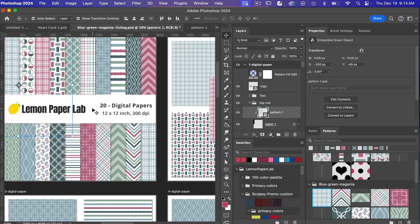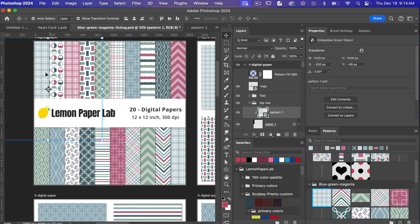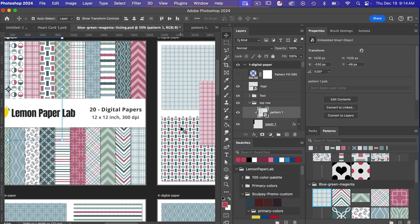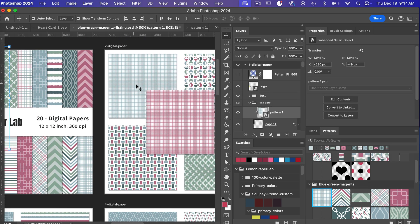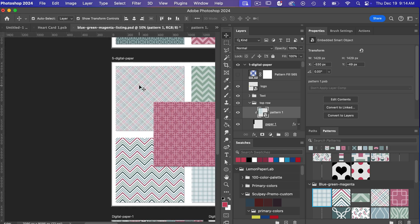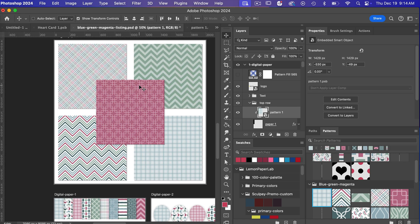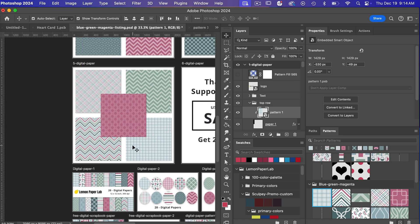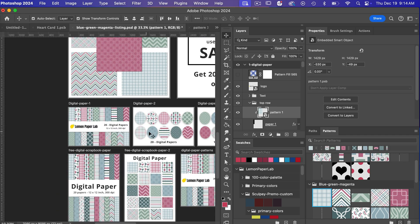and then if I go back into my listing document here we can see that it's been updated it's been updated here and then if I zoom out it's been updated